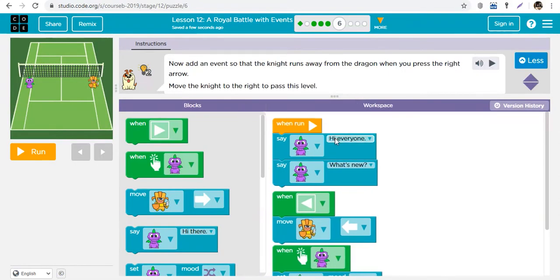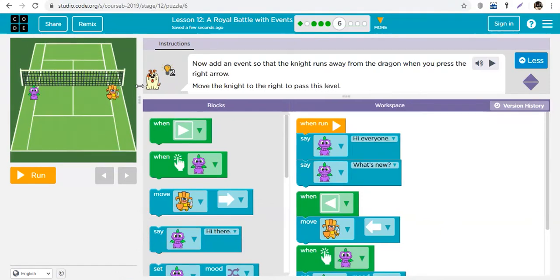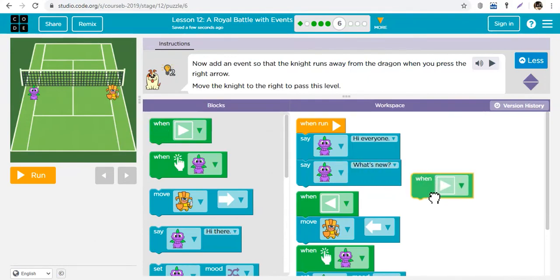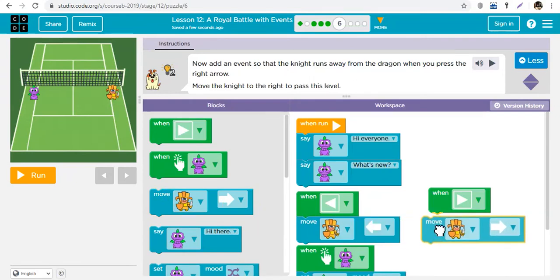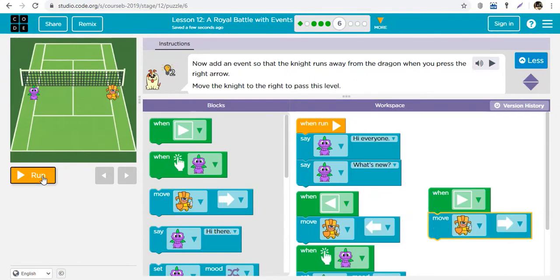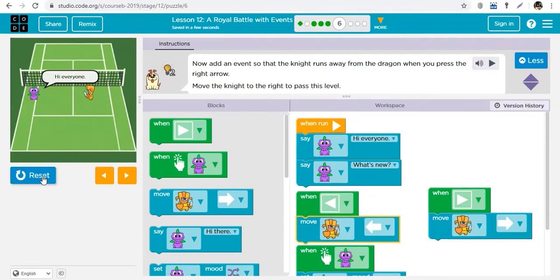You're in control of what happens when you click left. When I click left, he moves. With that same operation you can make your character go up, down, left, or right. Now add an event so the knight runs away from the dragon when you press the right arrow. The event triggers when the right arrow is clicked, and knight moves to the right.